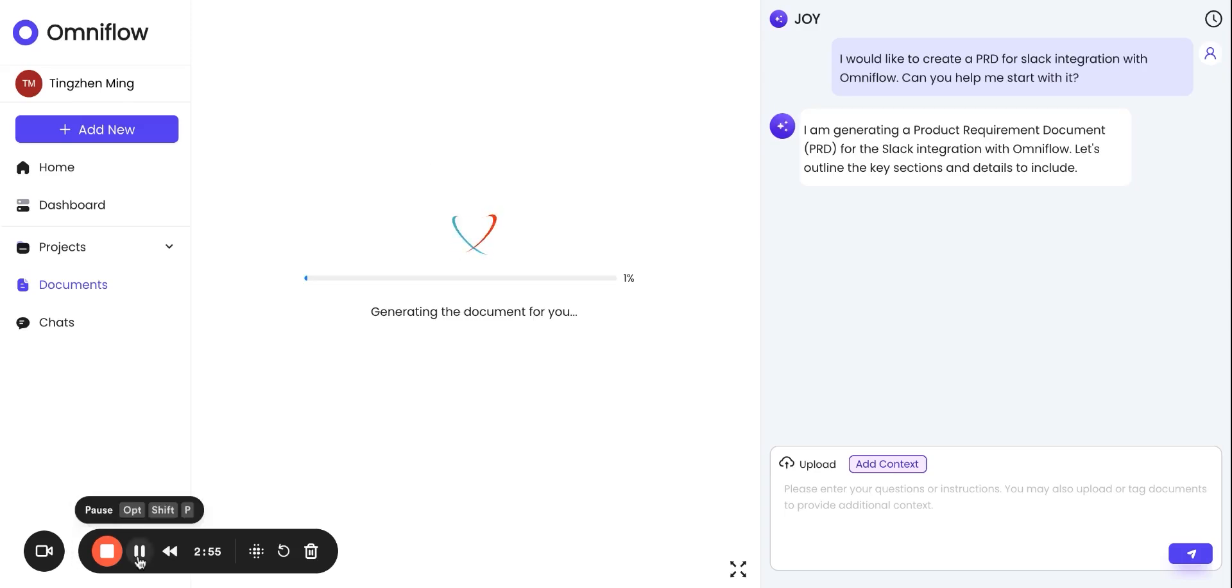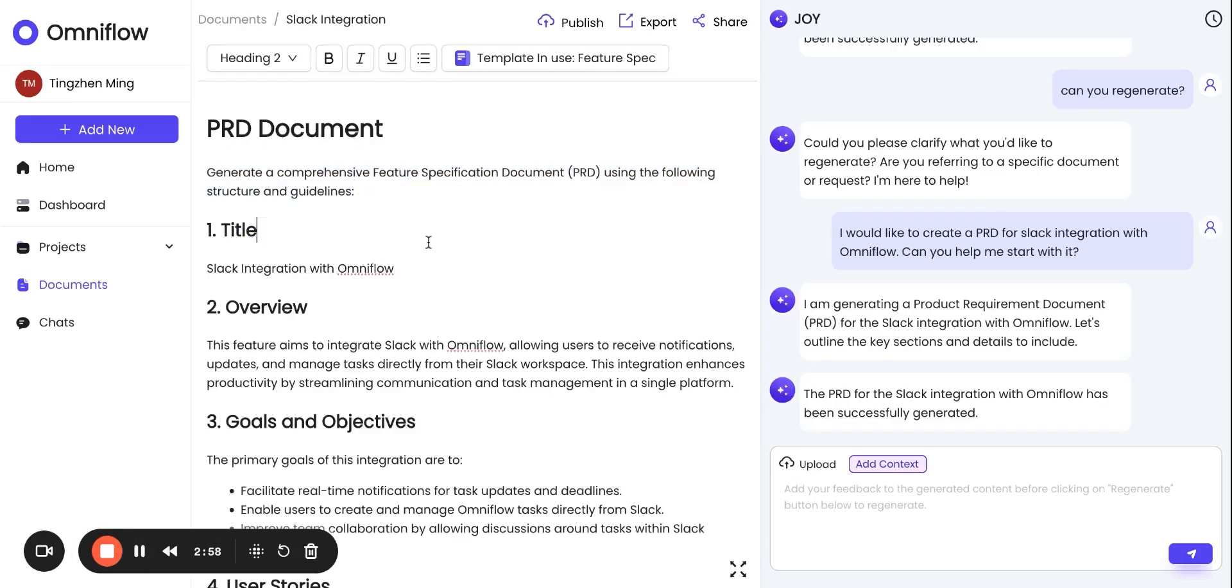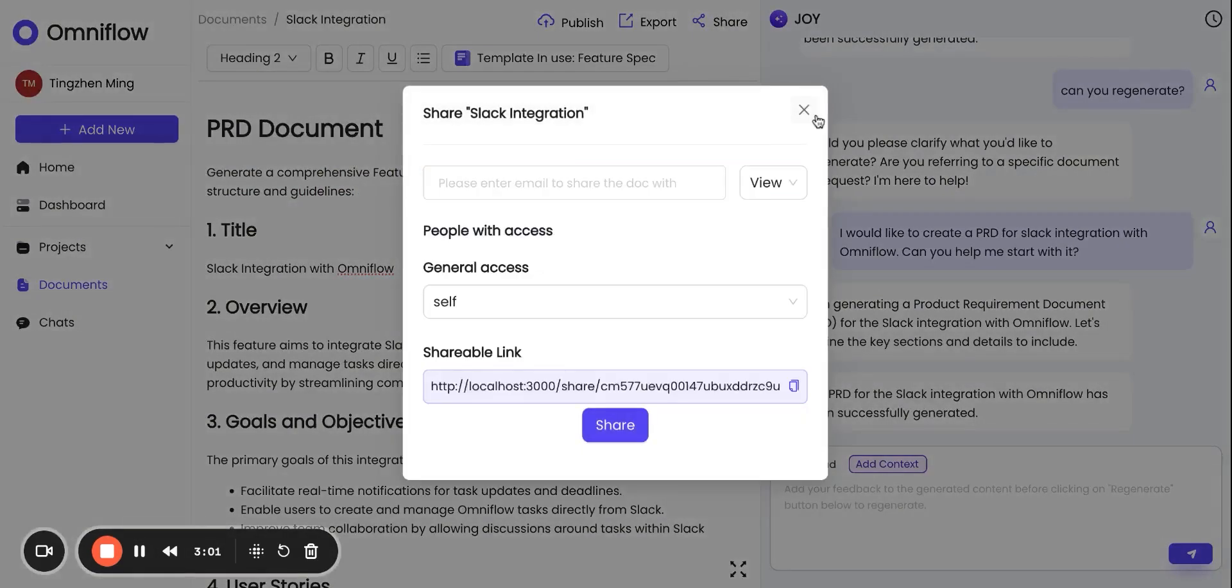The document is generated, you can edit it, publish it, export it, or share it with whoever you want to.